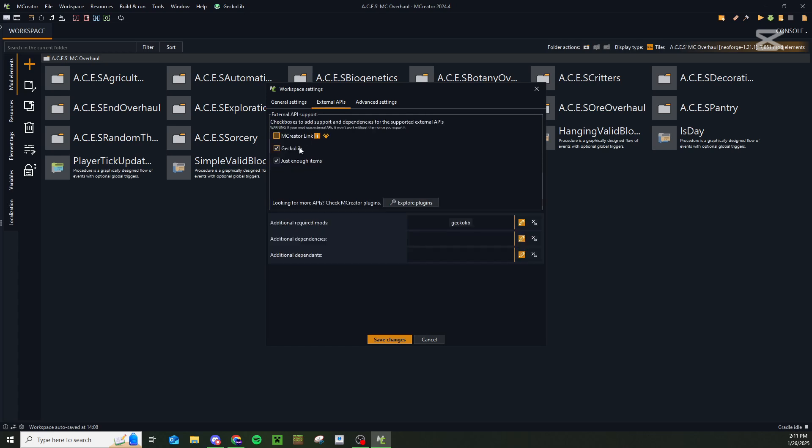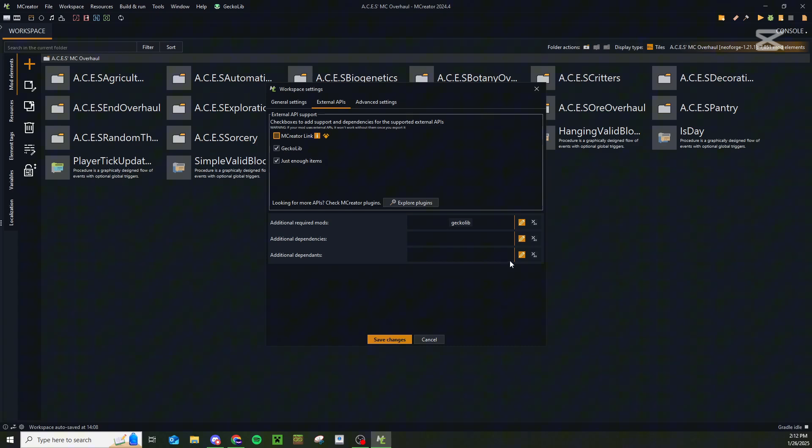If you're using any plugins, I would recommend that you go over here to the external APIs and then under additional required mods, add things like GeckoLib or Just Enough Items or whatever you need for your additional plugins. So that if players try to load the mod without these add-ons or additional required mods loaded in, they'll get an error saying they need to install GeckoLib or whatever it may be. Because if you don't add them to these additional required mods, then the player will get an error but it won't tell them why. And that can be really frustrating for anyone trying to download and use your mod.